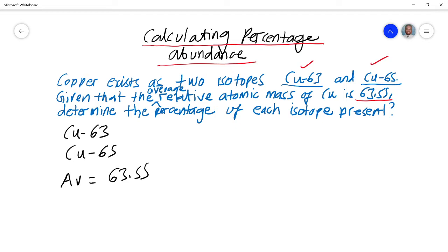So if you look at this question here, I'll read it out for you. Copper exists as two isotopes: Cu-63 and Cu-65. Given that the average relative atomic mass of copper is 63.55, determine the percentage of each isotope present. Now, if you look at my previous video, what we had was individual isotopes with their respective percentages and we had to work out the average relative atomic mass.